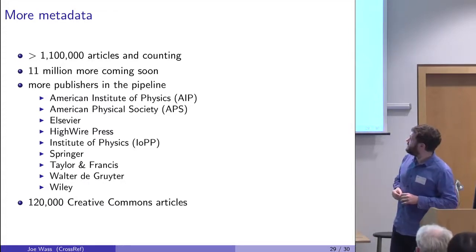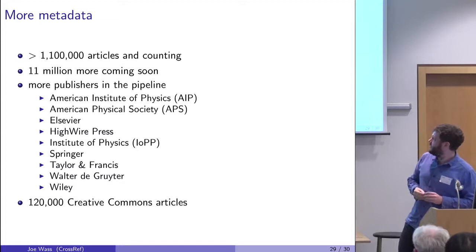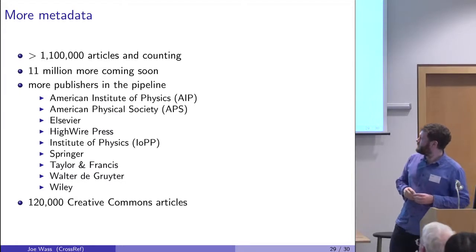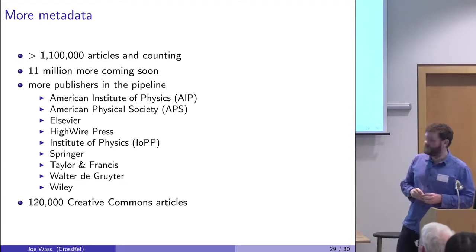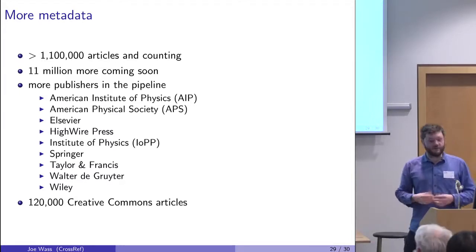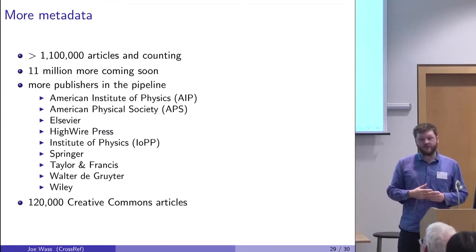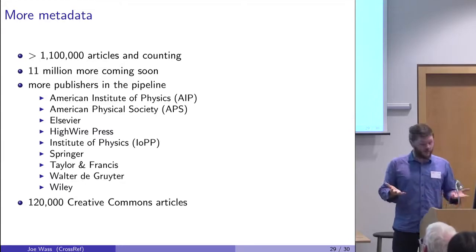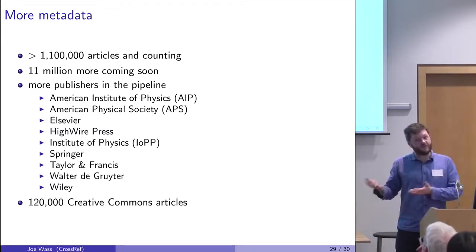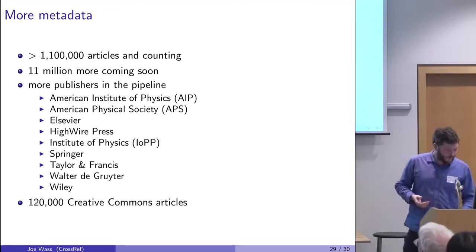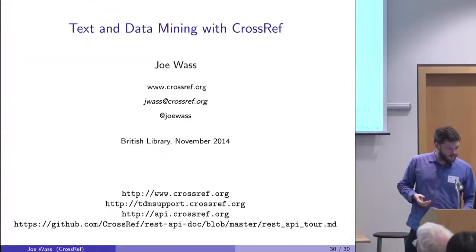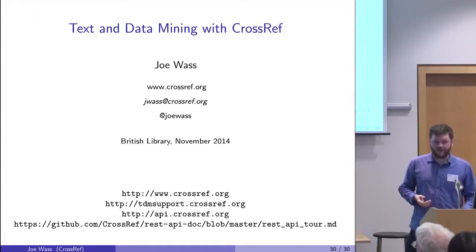And here's the publishers that are currently signed up: AIP, APS, Elsevier, HighWire, IOP, Springer, Taylor and Francis, supported to Greta and Wiley, and more are joining. And there are 120,000 Creative Commons articles, for example. So that's it. Thank you.